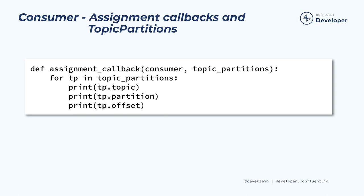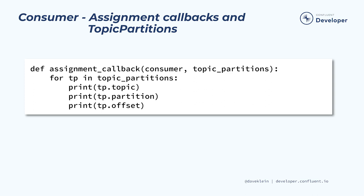The onAssignCallback function receives as parameters the consumer on whose behalf it is executing, and a list of topic partition instances. TopicPartition is a data class that holds the topic name, partition, and offset. The onAssign callback can be helpful in generating logs to keep an eye on what's happening with our consumers. This is especially useful when we have a large number of consumers in a group. There are two other callback functions that we can pass to the subscribe method, onRevoke and onLost. These are more specialized and out of scope for this course, but they do receive the same arguments as onAssign. You can learn more about them in the Confluent Kafka Python documentation.